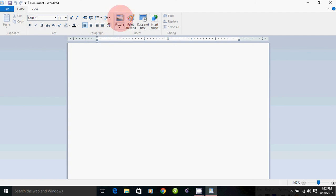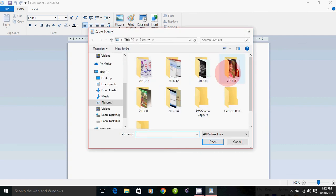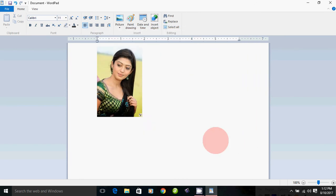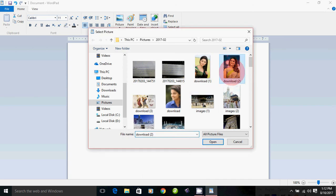You can insert a picture. Click on the picture, then open the folder and select the picture. Click on the picture and then click on Change Picture to change it.